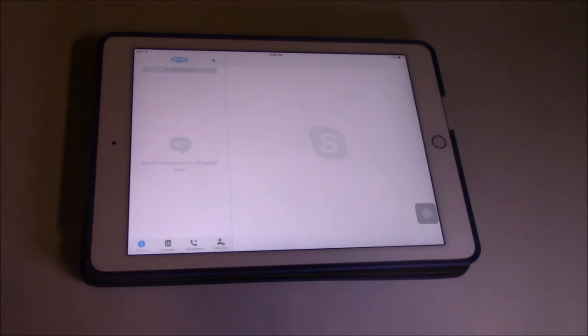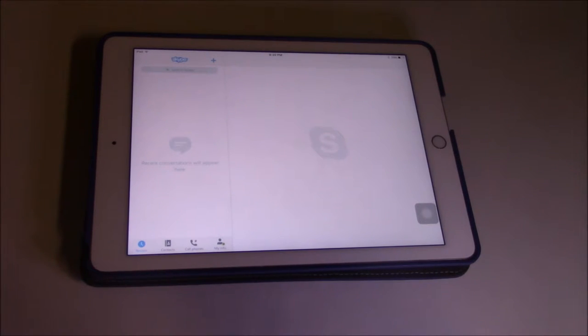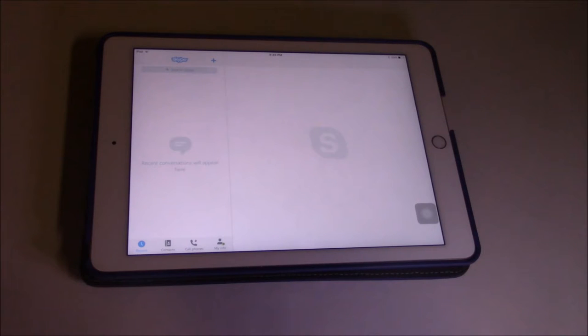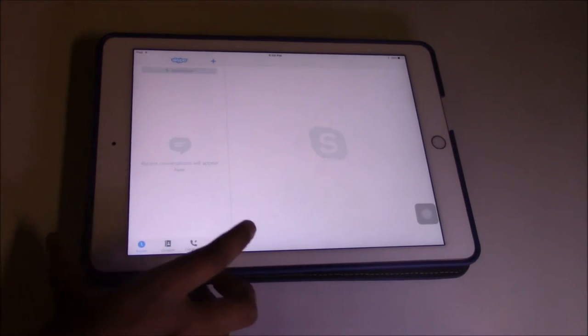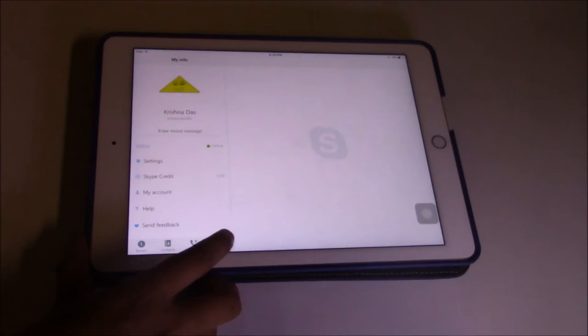Hello everyone, welcome to the lesson. Today I'm going to show you a way to log out on Skype. This is an update video, so I'm going to make this video quickly.